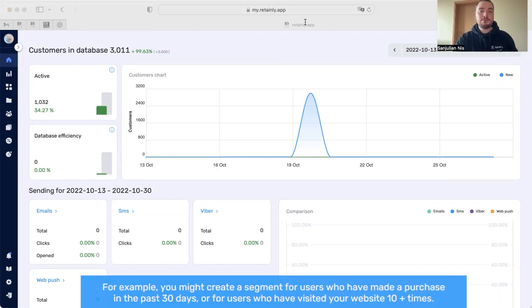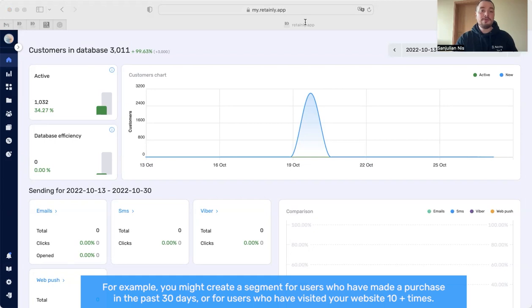For example, you might create a segment for users who have made a purchase in the past 30 days or for users who have visited your website 10 or more times.